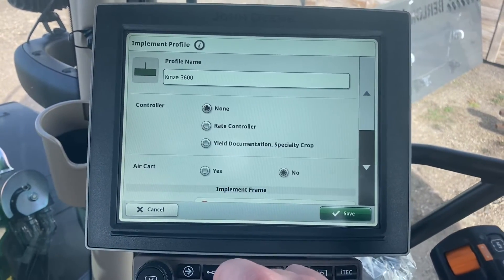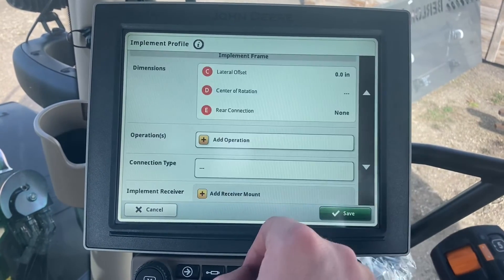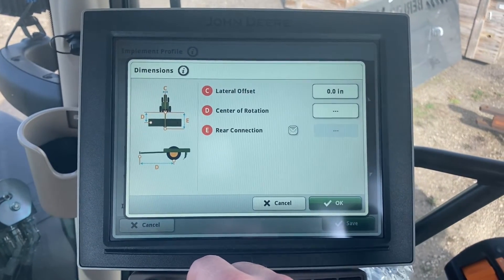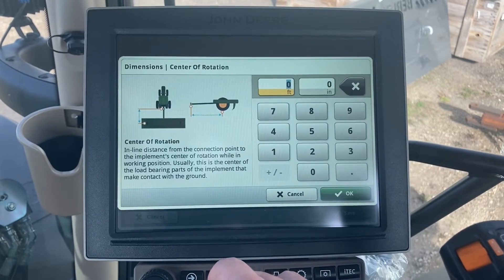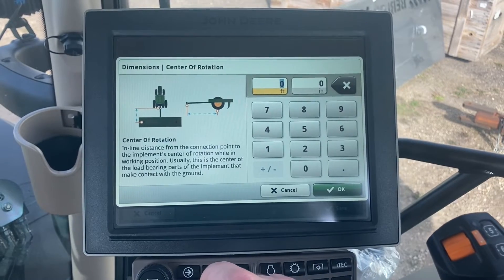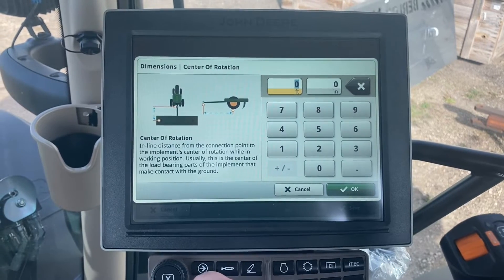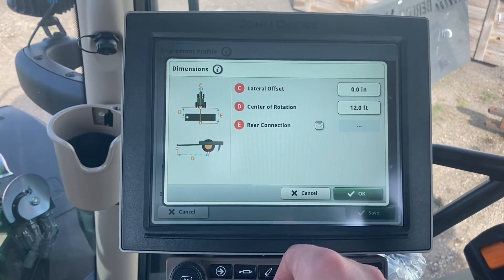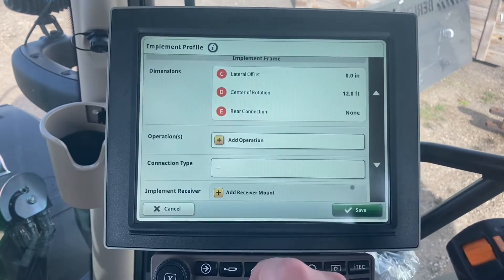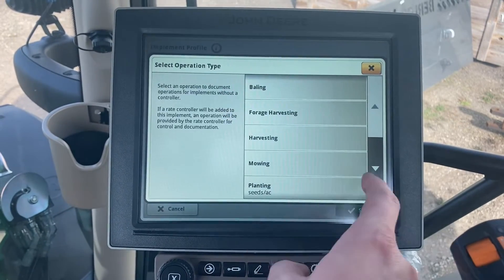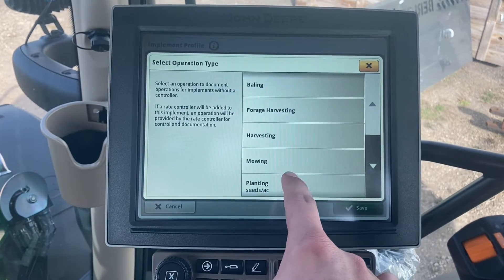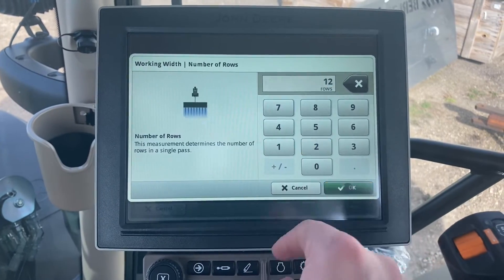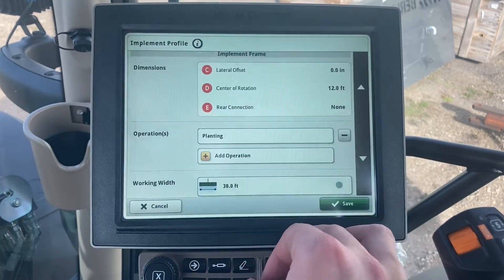In this case I do not have a rate controller attached, so I'm just going to be running implement guidance off of this bar. No lateral offset — I'm running perfectly normal down the center, so I'll leave that at zero. Center of rotation is going to be wherever our ground wheels are — the rubber tires that transport the unit. I'm going to call that 12 feet, and I'll always verify this with a tape measure when the implement is hooked on. Then I need to add an operation: planting, seeds per acre. Working width — I'll switch from feet to rows — I'm a 12-row planter at 30-inch spacing, and it does the math for us.